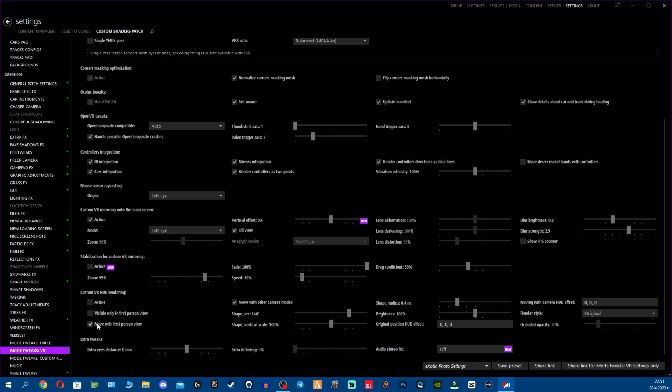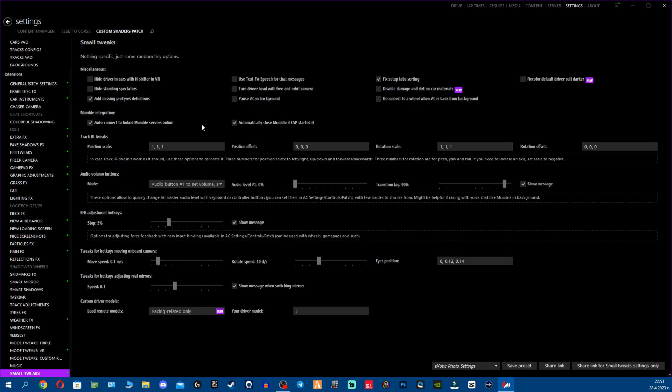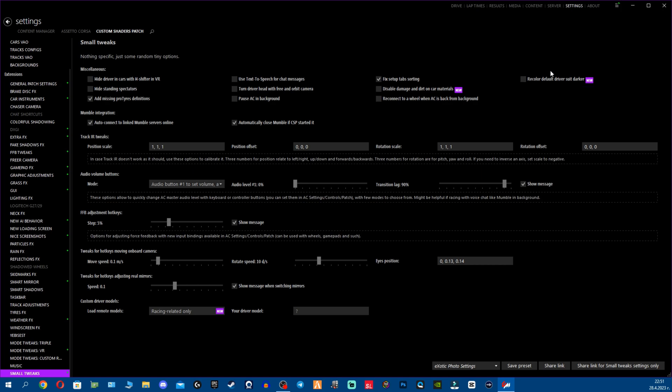And here for Small Tweaks section we do have Disabled damage and dirt on car materials, you can use that. We have Recover default drivers to darker, you can make basically the driver suit a bit darker, not very bright.